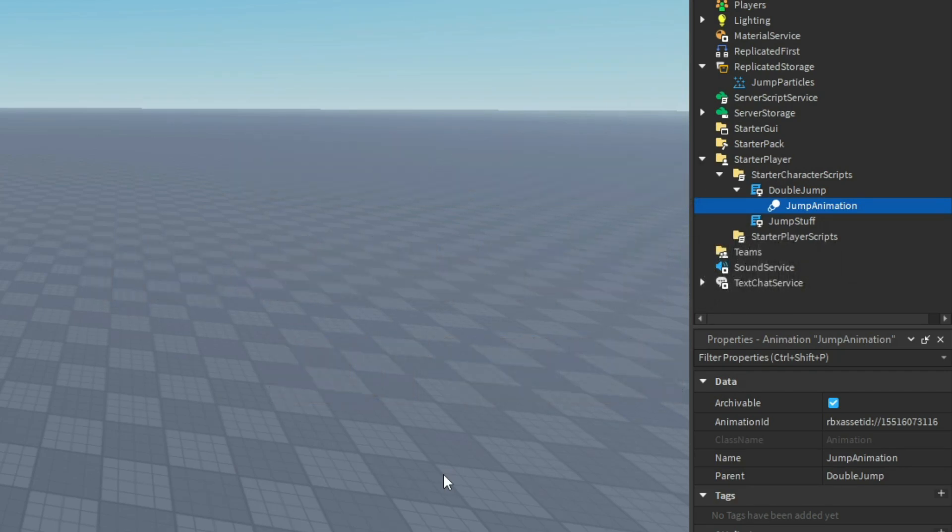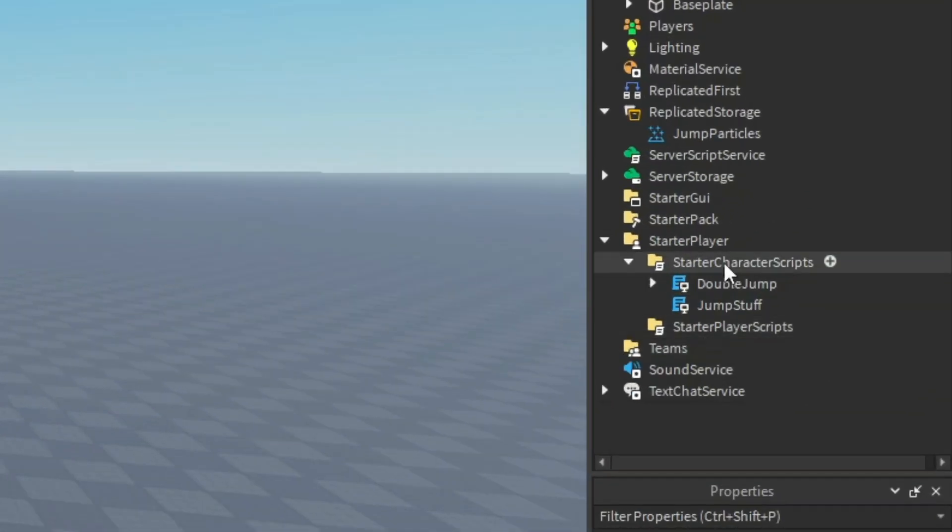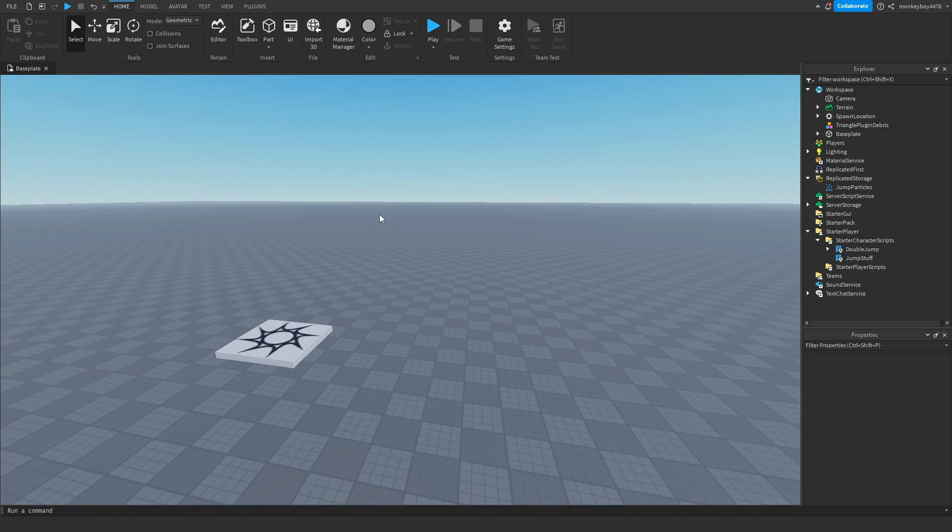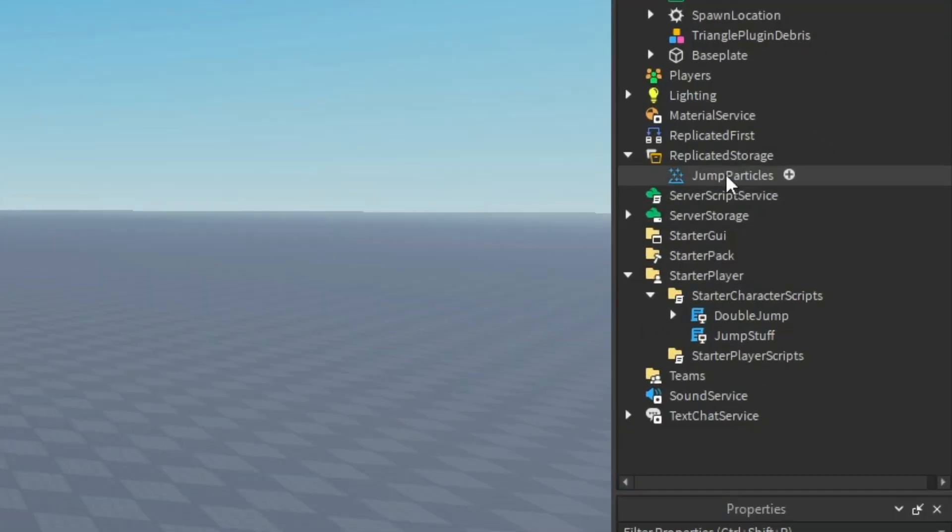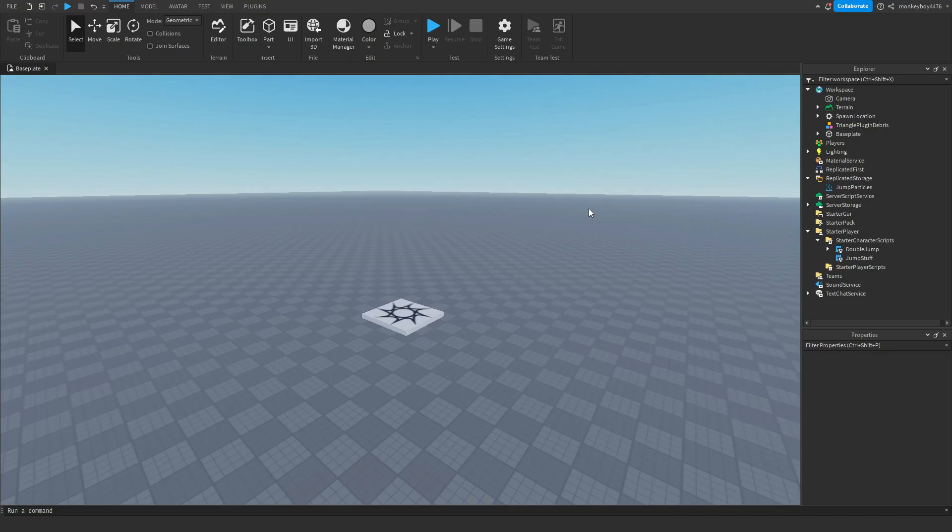If you want to change the sounds that the jumps play, you can go into either one of the scripts. Both of them have a variable called sound, and you just have to change the sound ID to what you want it to play. Lastly, if you want to change the particles, just go into replicated storage, click on jump particles, and change the texture ID. That pretty much wraps up today's video.